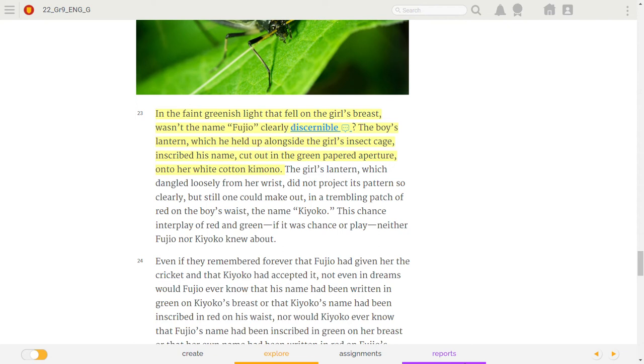The boy's lantern, which he held up alongside the girl's insect cage, inscribed his name, cut out in the green-papered aperture, onto her white cotton kimono.